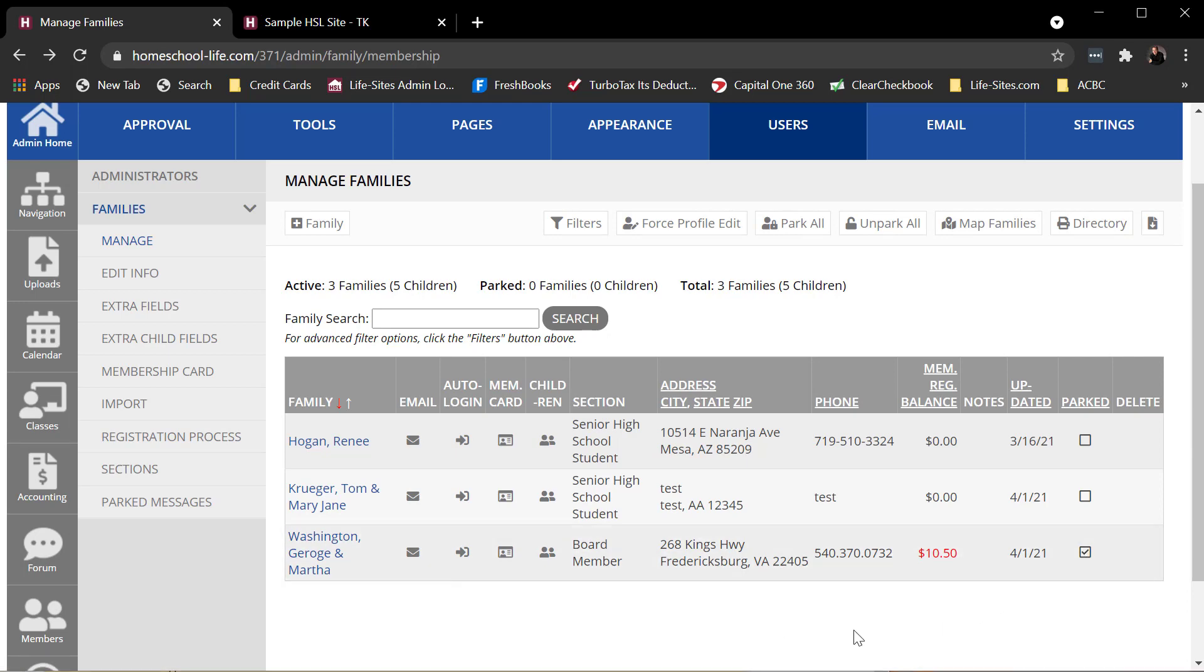So when George goes to log in, he's going to receive a message that says, hey, you're currently parked. You don't have full access to your site. Except George can still go to a statement of account and pay his bill, and he can also view his family profile.